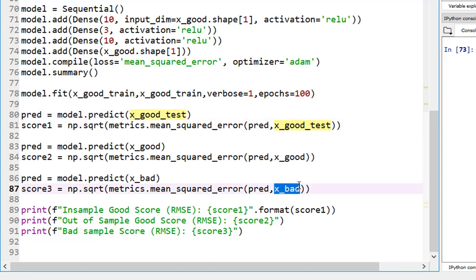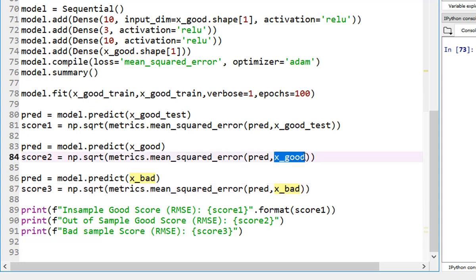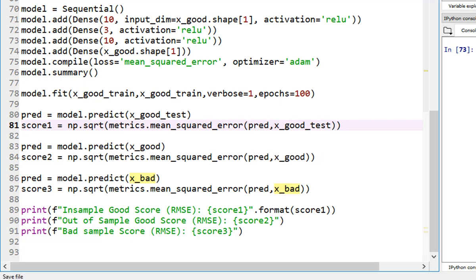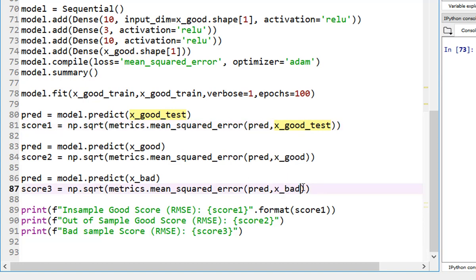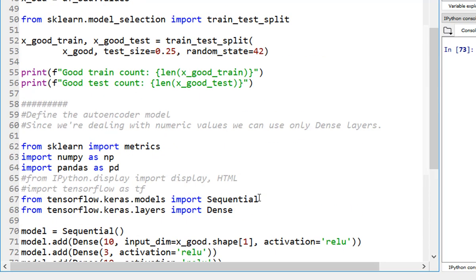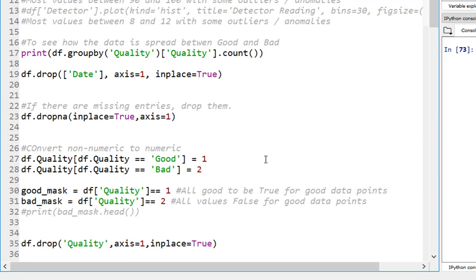I'm also going to predict it on the mean squared error on the bad data set. My hope, basically by design, what it's going to do is anything that is good, the mean squared error should be within certain acceptable limits. And anything that is a bad data set, the mean squared error should be larger compared to these two. This is how we designed this.